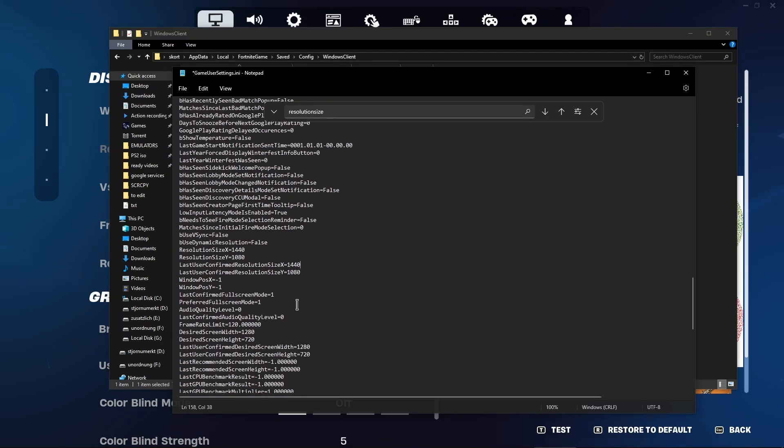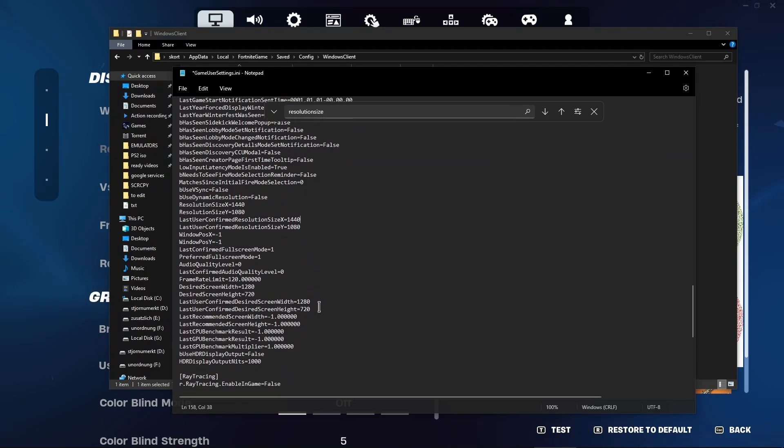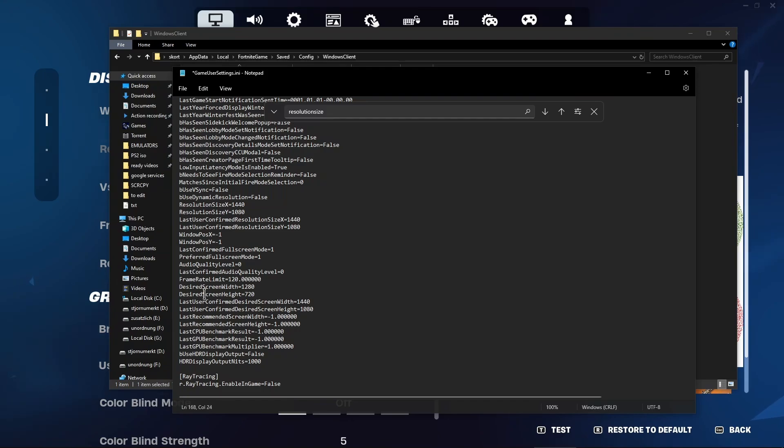Now scroll a bit down. Last user confirmed desired resolution width as well. Change this. This as well from 720 to 1080. And also this one desired screen width as well. Both lines.